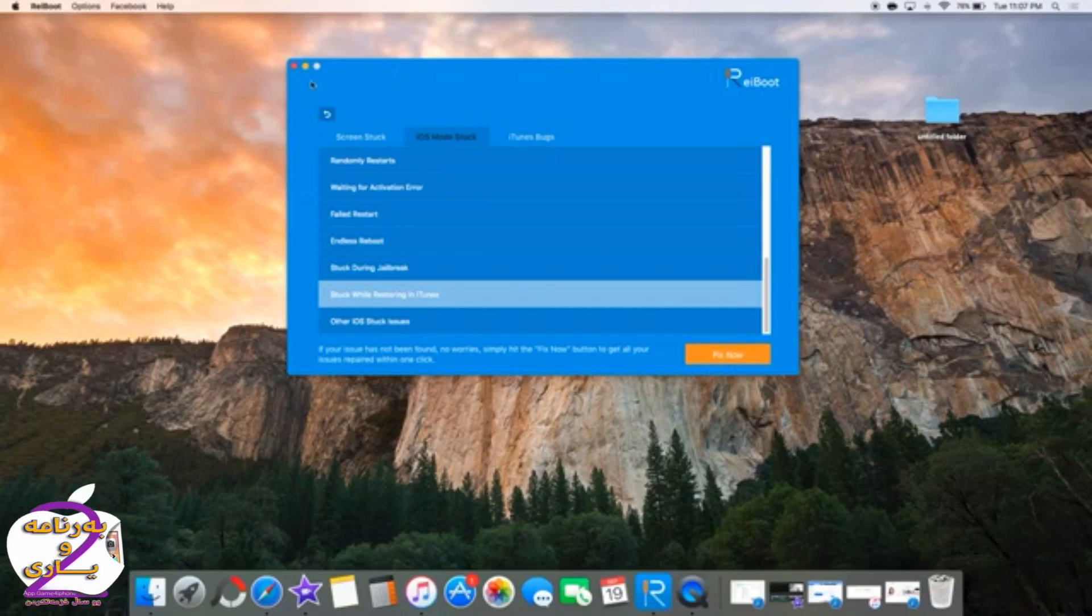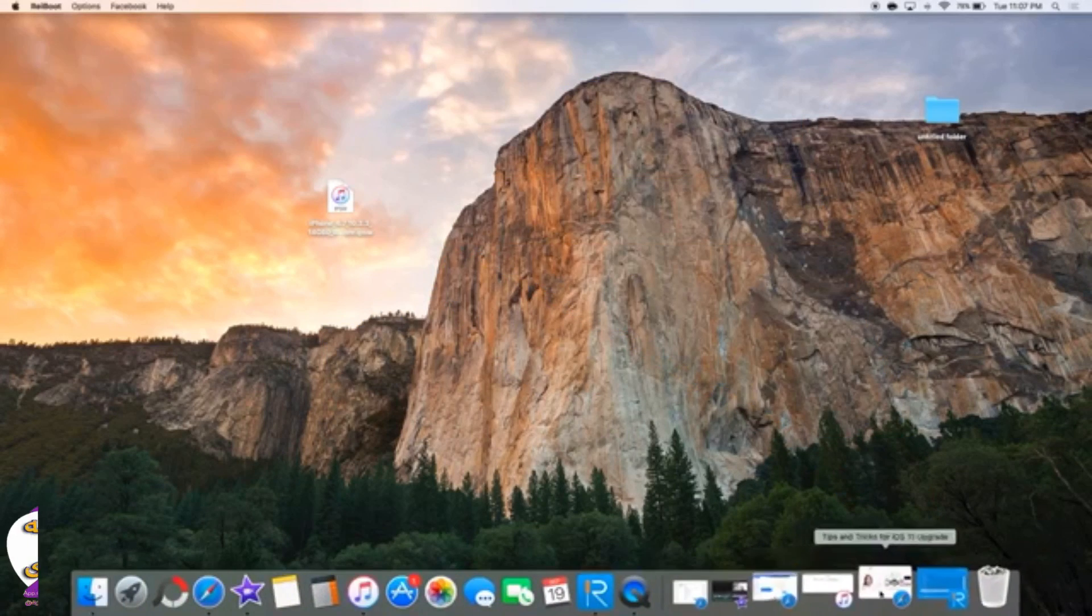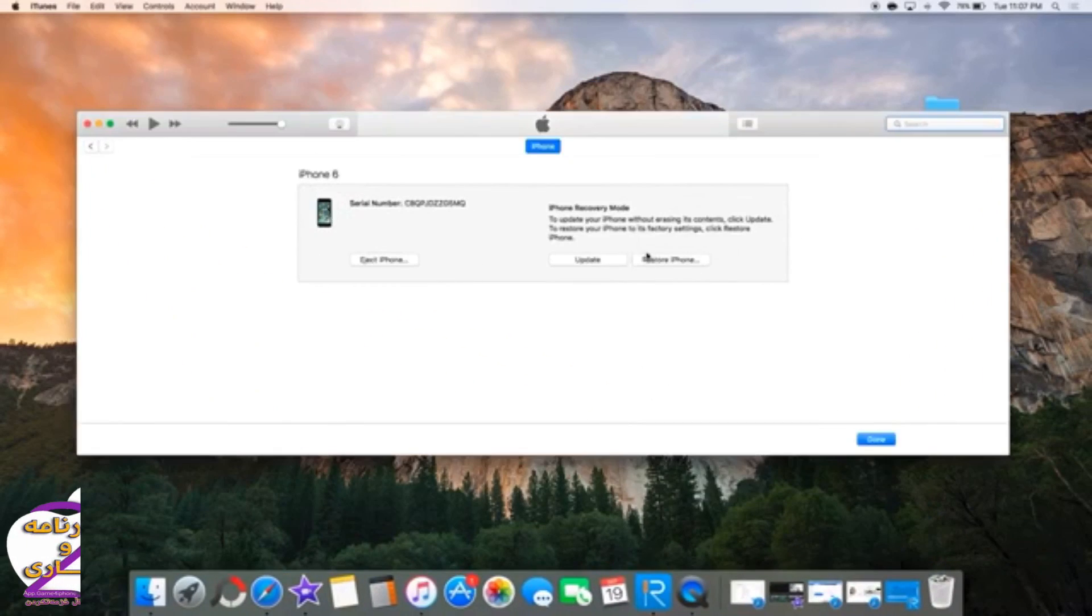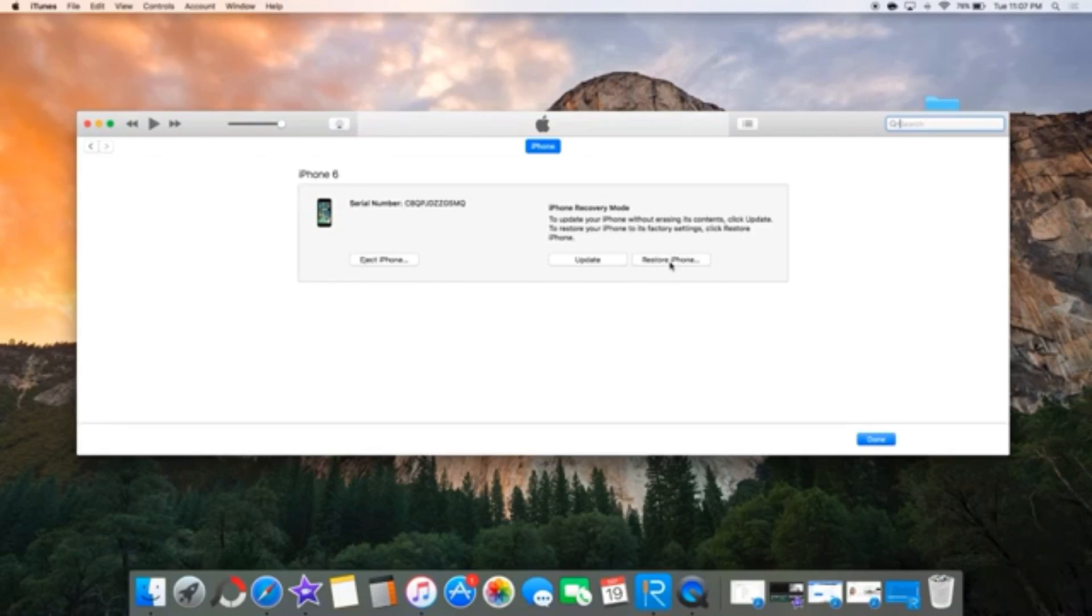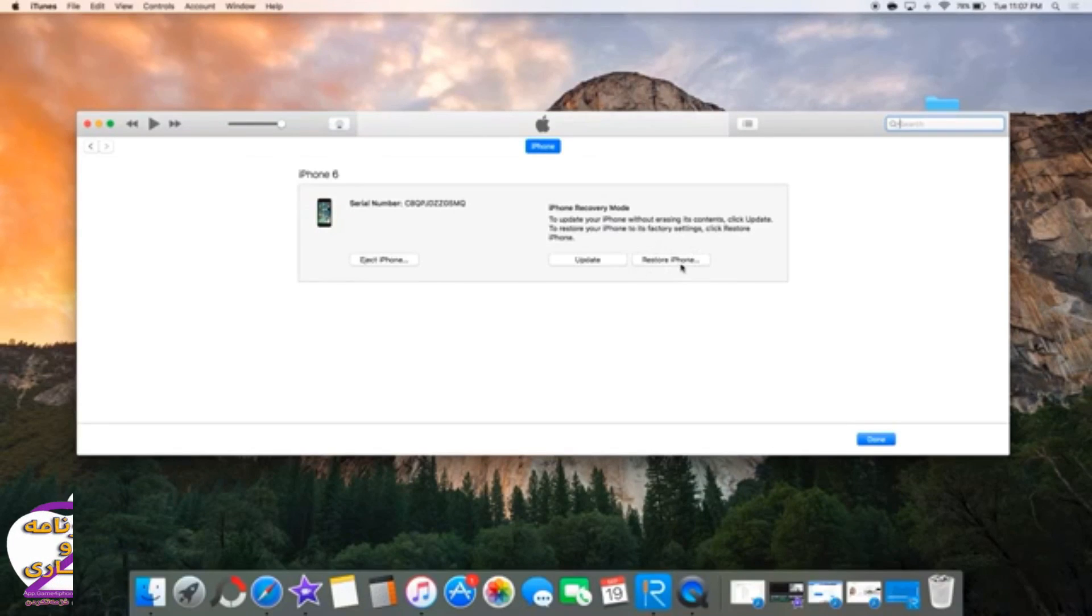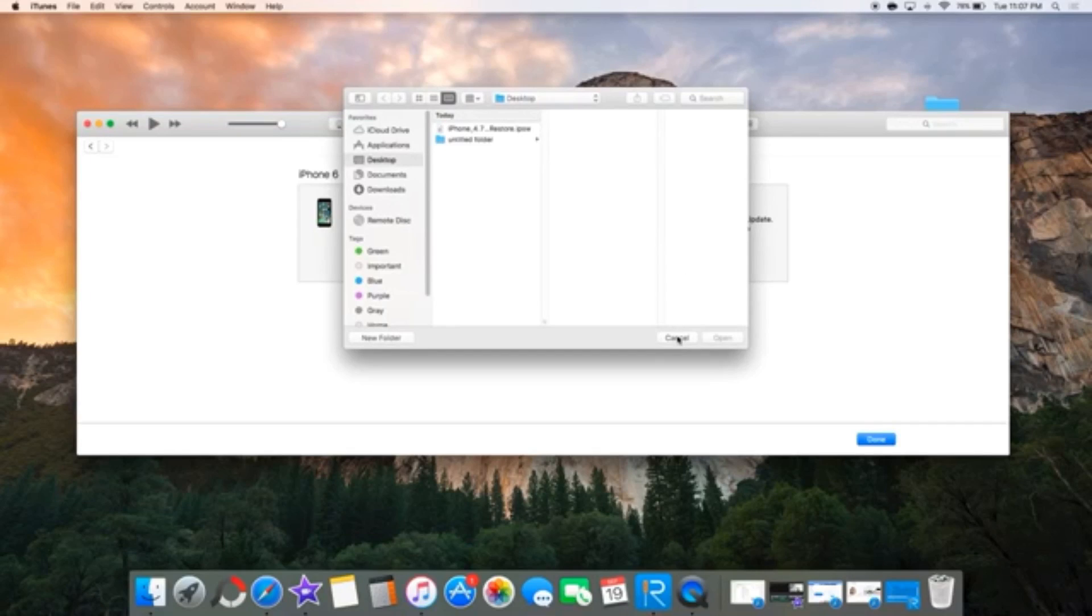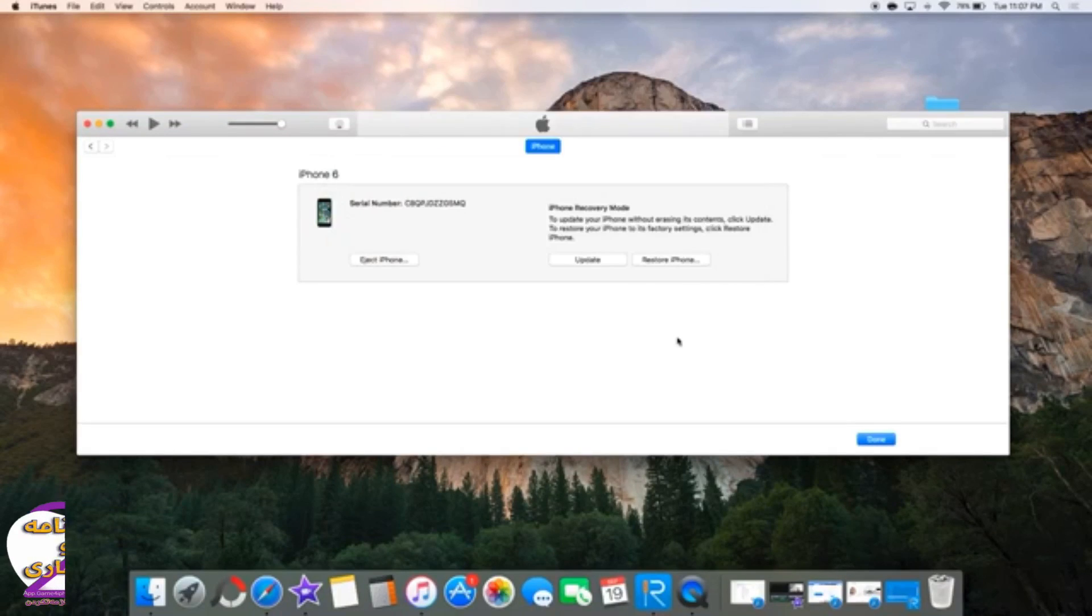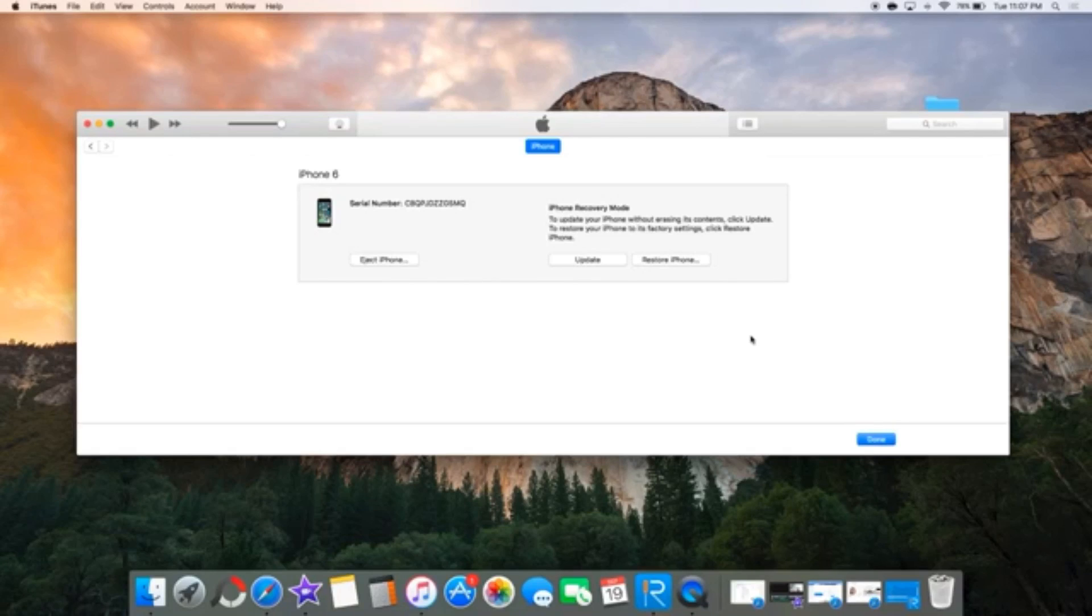From there, if you fail on iTunes in any case—for example, if you're restoring or updating and Apple says it stopped signing the version—this app will help you downgrade straight away and will fix all the issues so you'll be able to downgrade.